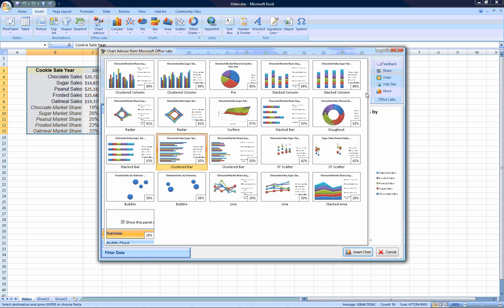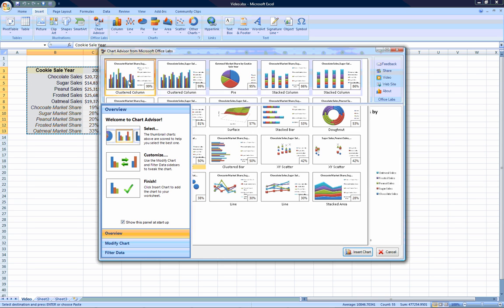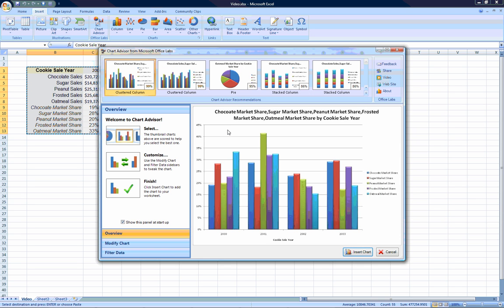Once you've found a chart you like, you can refine it further using the Modify Chart or Filter Data panels.